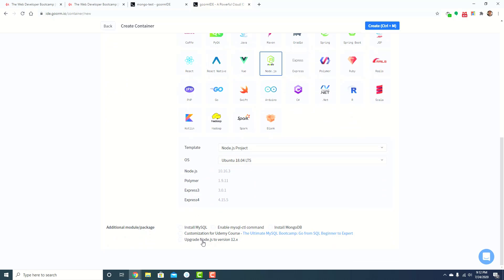And then there's going to be two options here. The first one, upgrade Node.js to 12.x, and then the other one, install MongoDB. So with those checked, go ahead and click create.